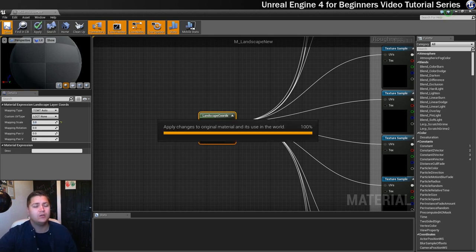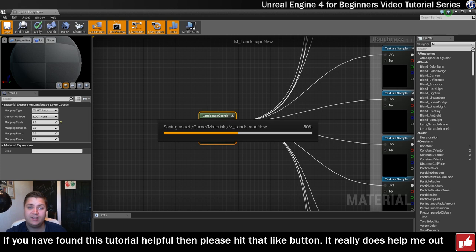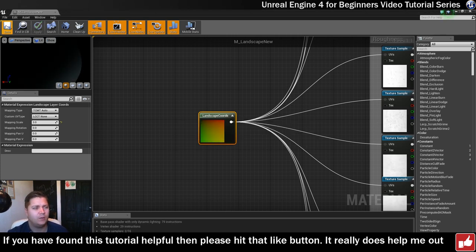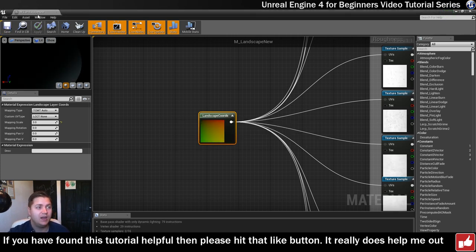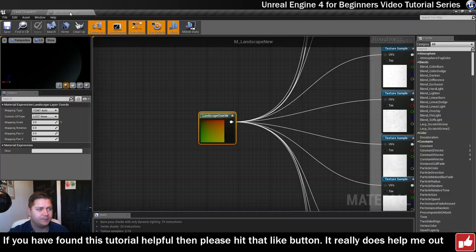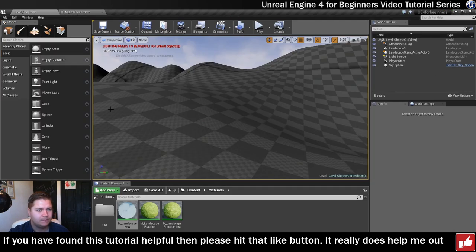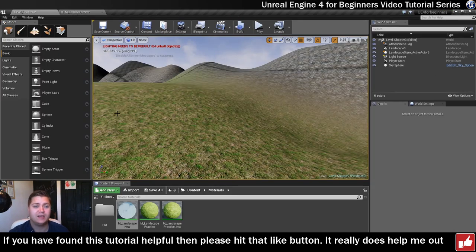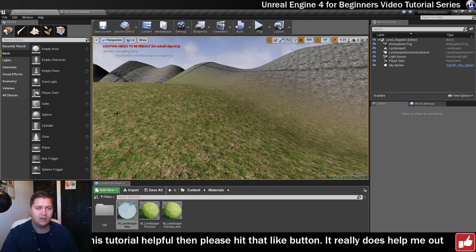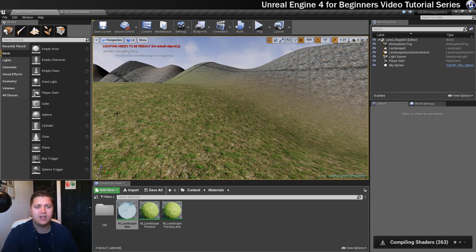The thing about not using parameters and the material instance on this, which we really should do but I want to go a little bit quicker on this, is it will have to recompile, which takes us back to the checkerboard while that's happening. But once it comes in, it starts to look pretty nice.